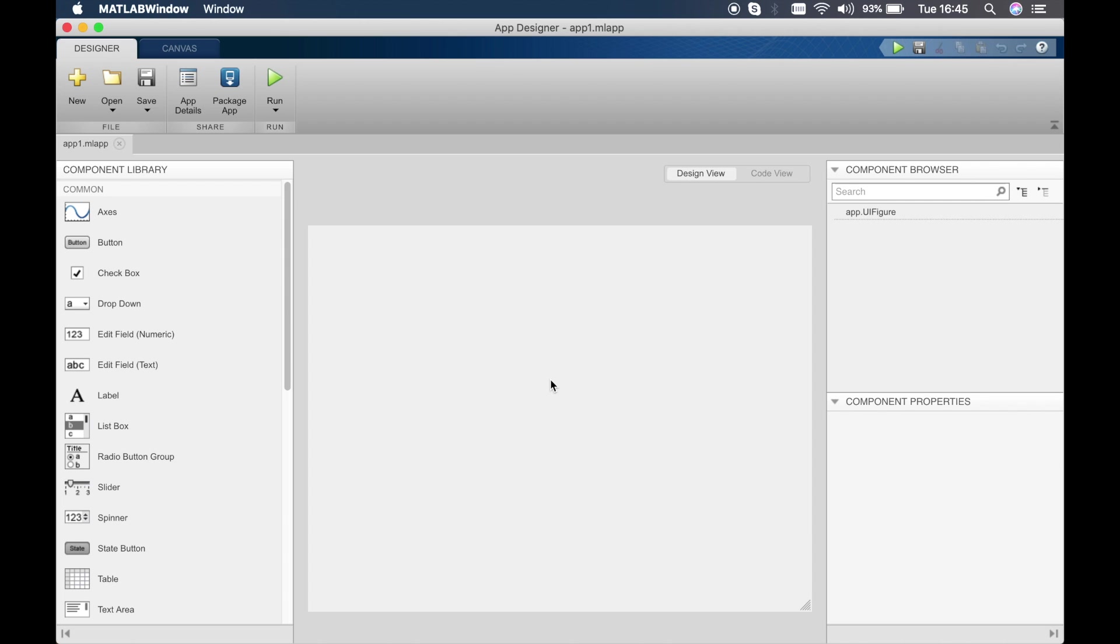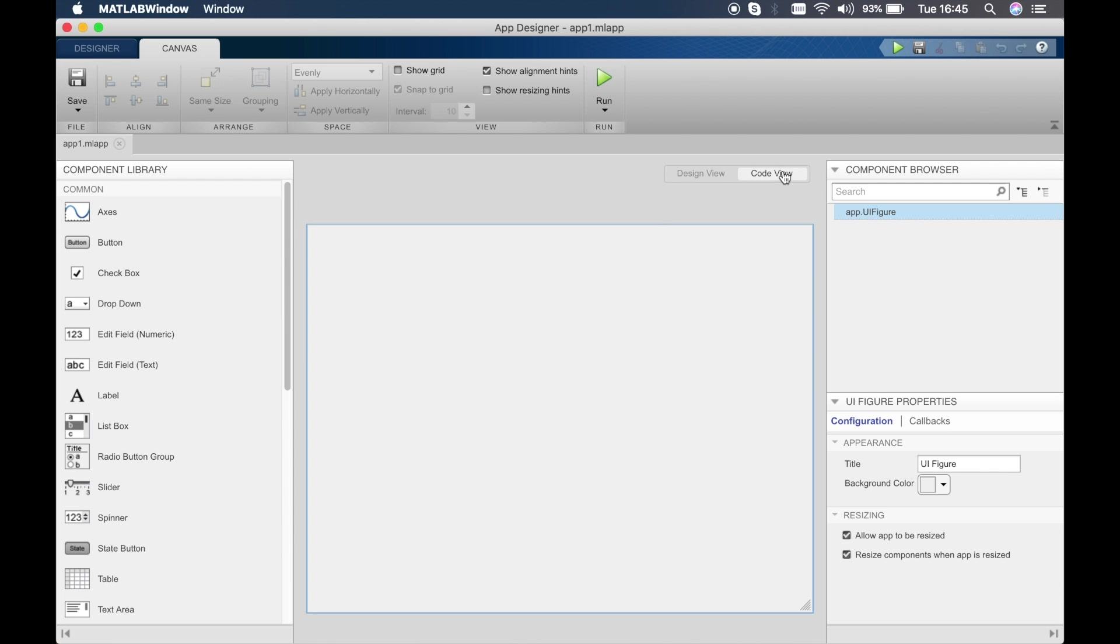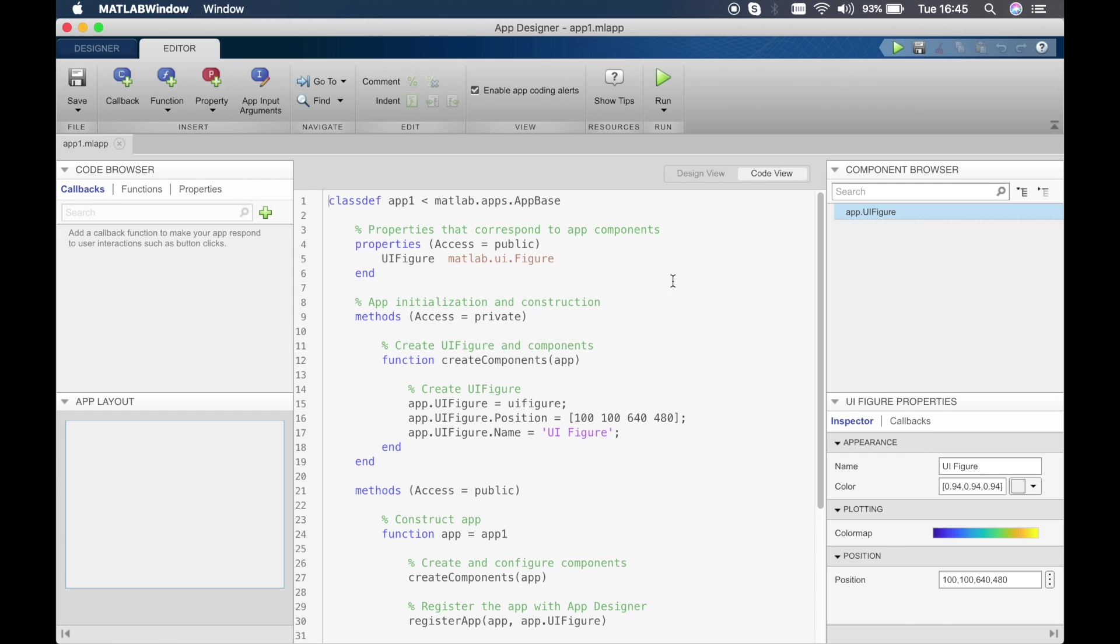We have a component browser which shows what components are in the UI figure. At the moment there's only the UI figure, which is this panel here, and you can see the properties of the UI figure displayed in this corner. The next thing is the code view, so if you click here you can see the code view.